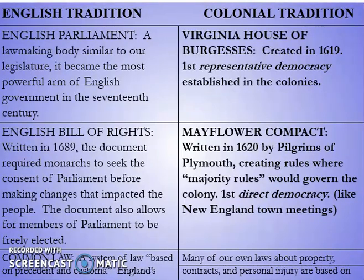The English Bill of Rights in 1689 basically said that the King would have to seek Parliament's consent before doing certain things, like levying taxes on the people. In the colonial tradition, we have the Mayflower Compact again with majority rules — a direct democracy where you have to pass the will of one person through the will of everyone. That's similar to what was happening with the English Bill of Rights in the 1600s.